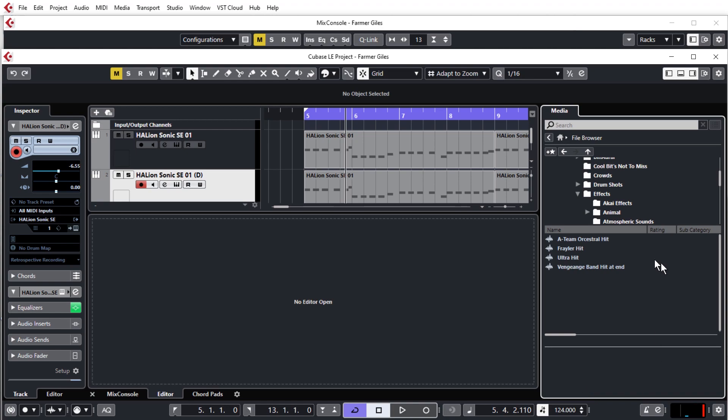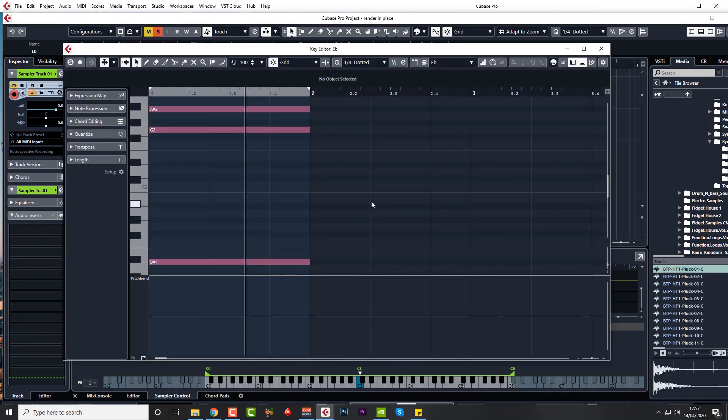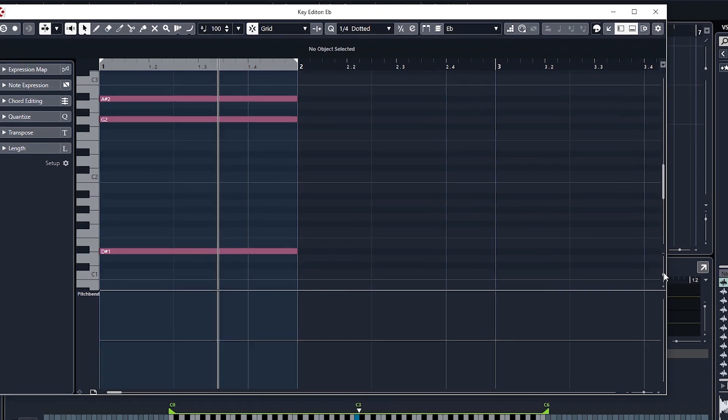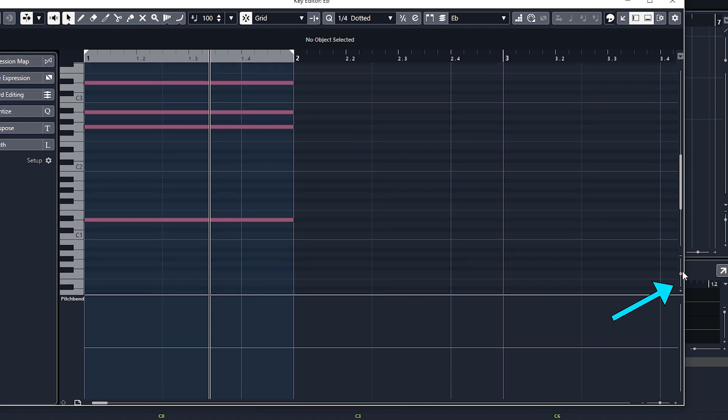Another one we get all the time is how do I see the note values? Here you can see D sharp 1, G2, A sharp 2. Well, it's all to do with the vertical height zoom. So if you, you'll probably like this, if you can't see your note values, it's because the MIDI notes are too thin.